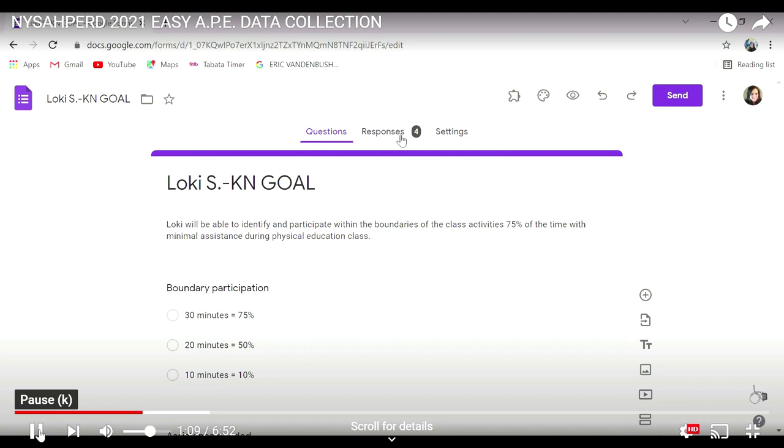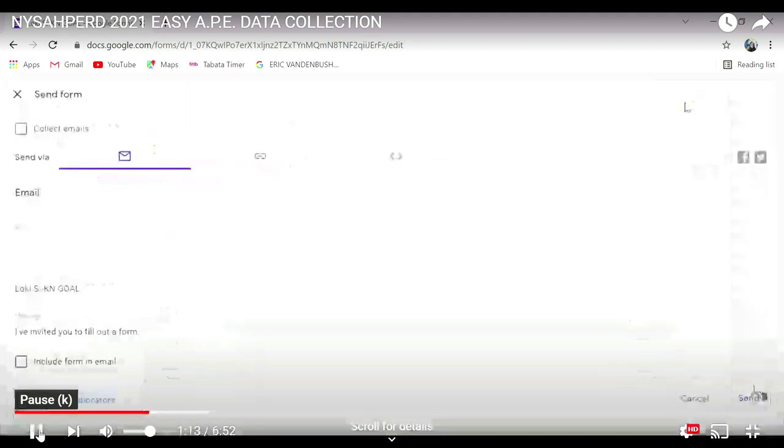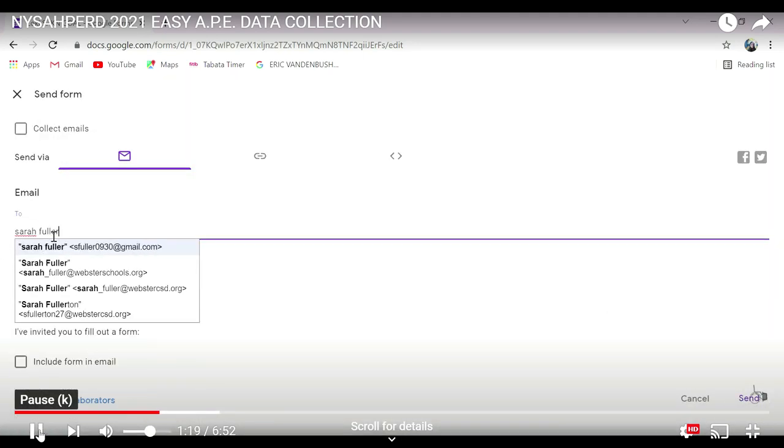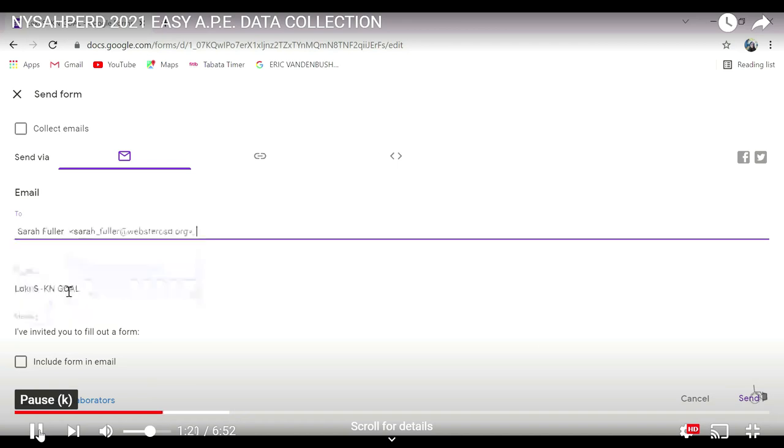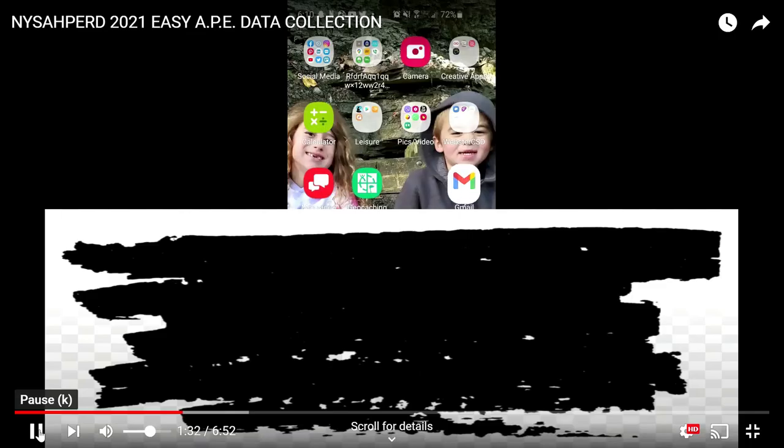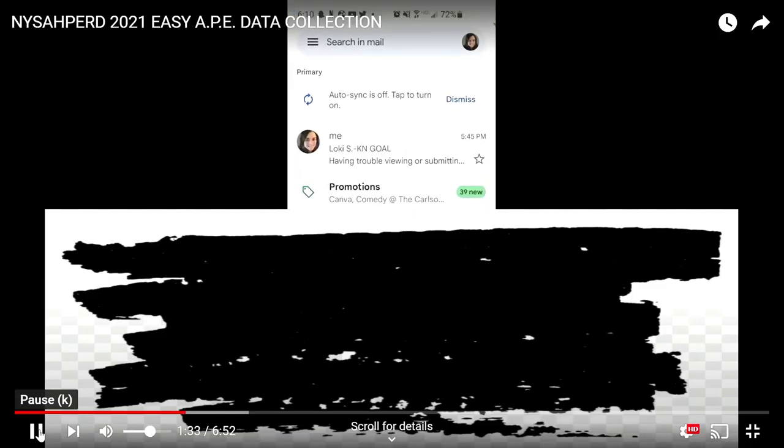Now here you'll see the responses. You're going to send that to yourself, so you click, put in your email, send it to yourself. You can do this multiple times. There is a way where you can do a link.